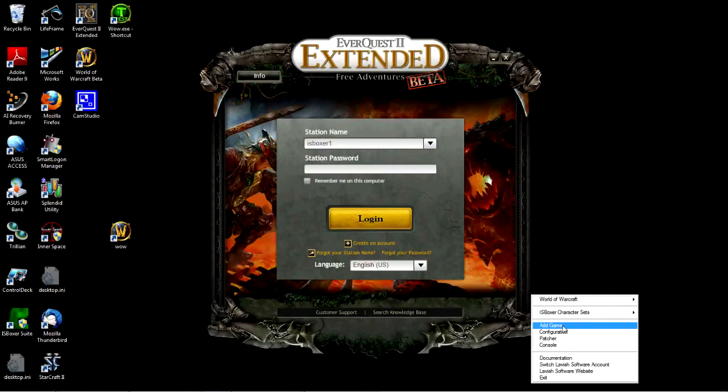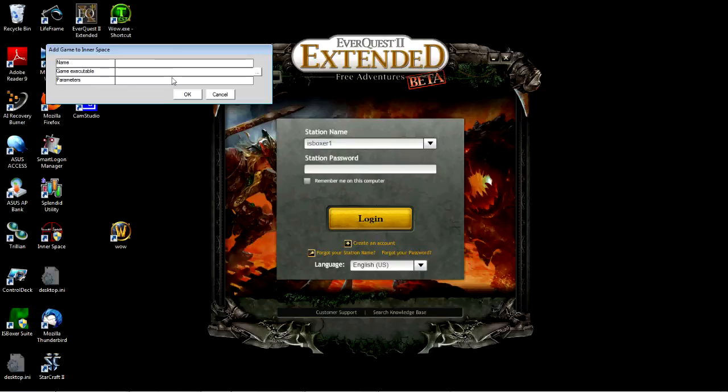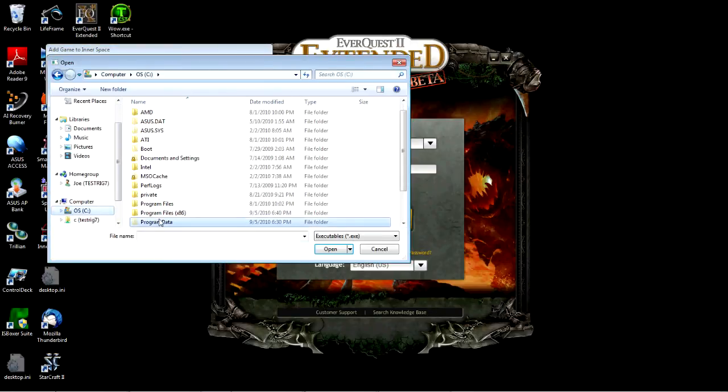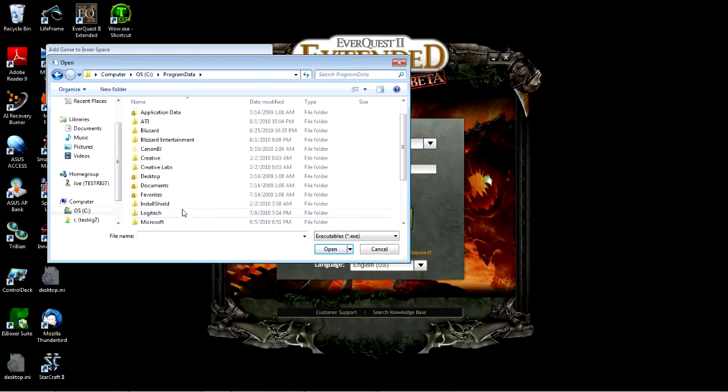I will click on Add Game. I'm going to add EQ2 Extended to this. I'm going to name it EQ2X. It doesn't really matter what you name it. The Game Executable is normally on your hard drive under Program Data.